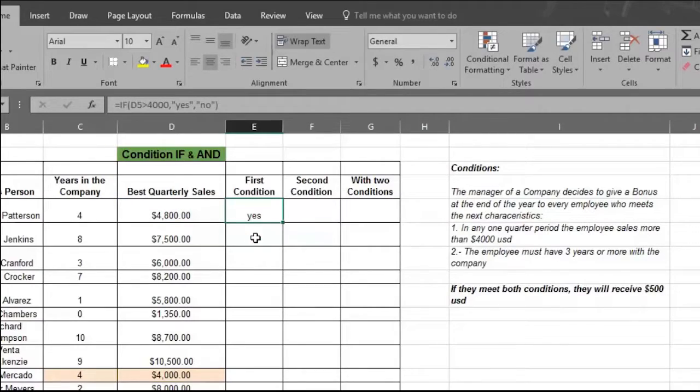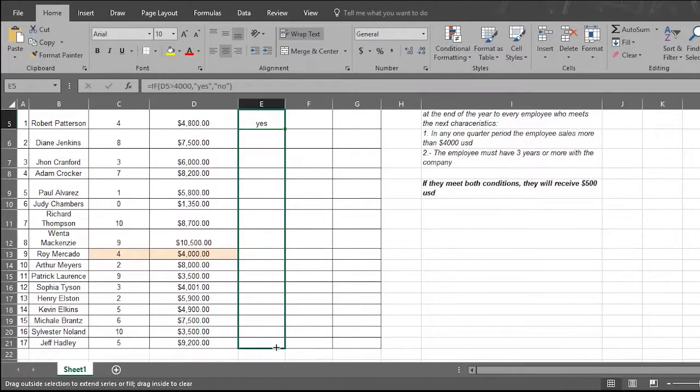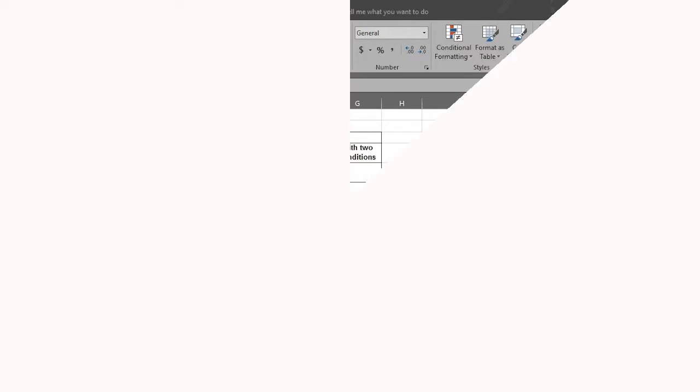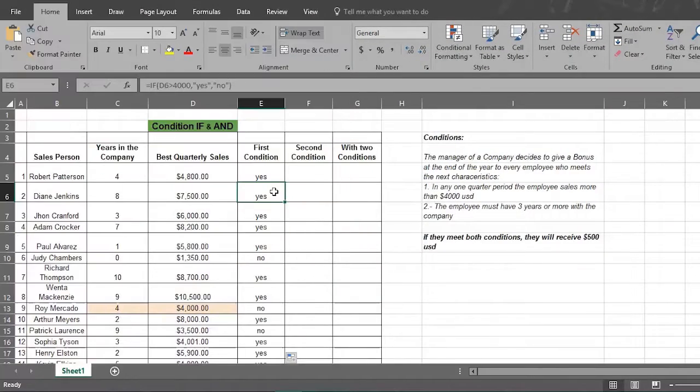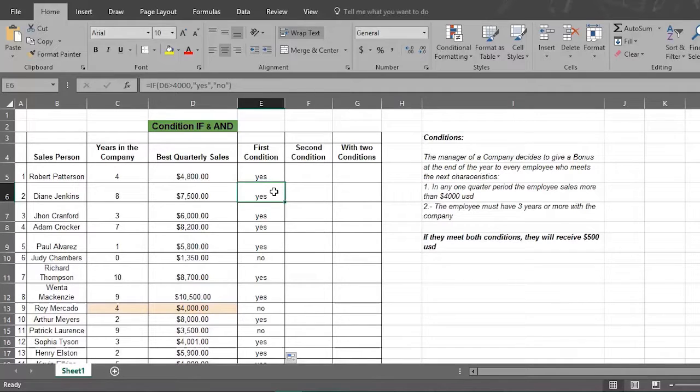Press enter and watch Excel fill in all the answers. Now let's try the second condition, which is three or more years of service with the company.